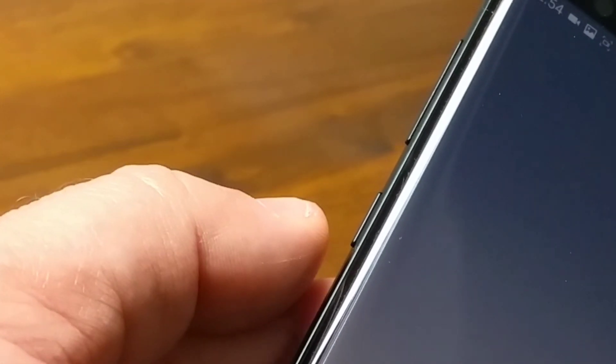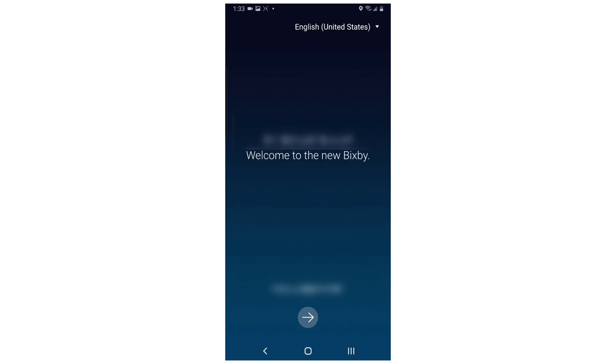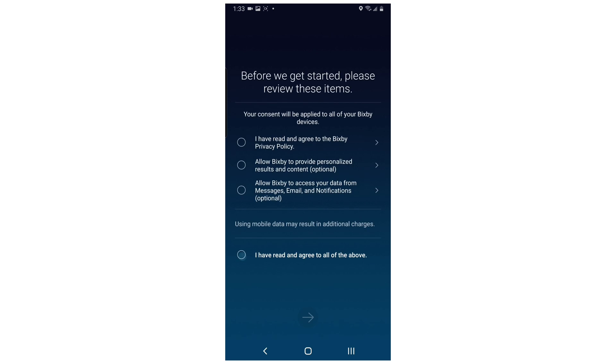Press and then release the Bixby key. The Bixby app will open and if this is the first time you've used it, you will see some introductory information about the app and you will have to agree to some terms of service before you can proceed.